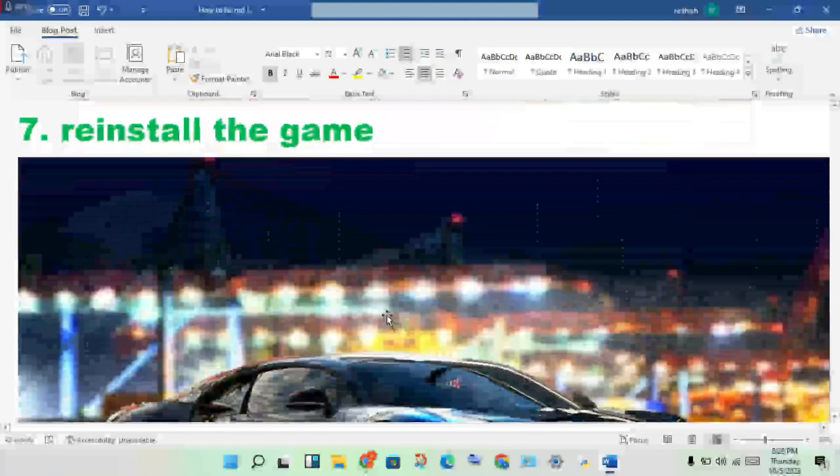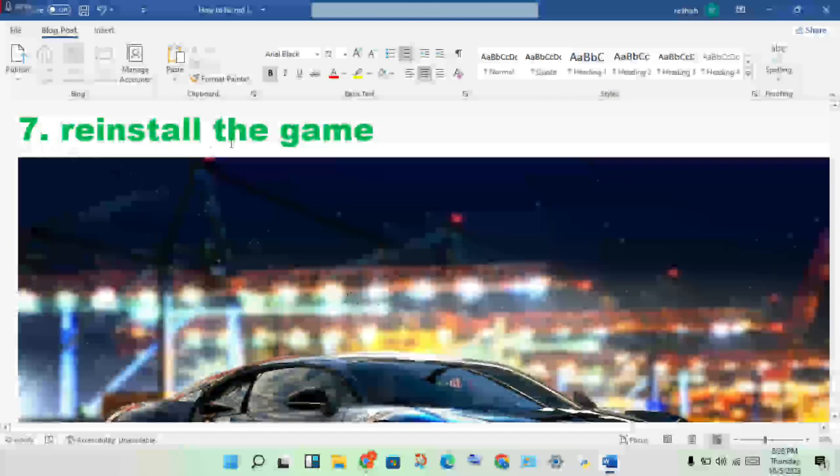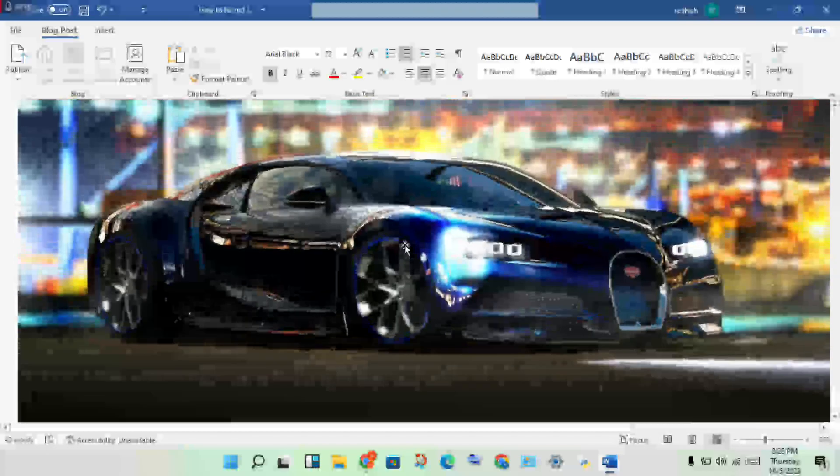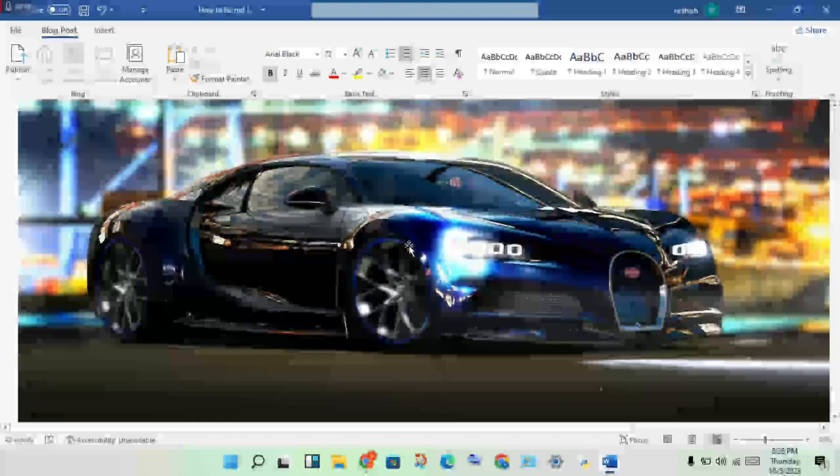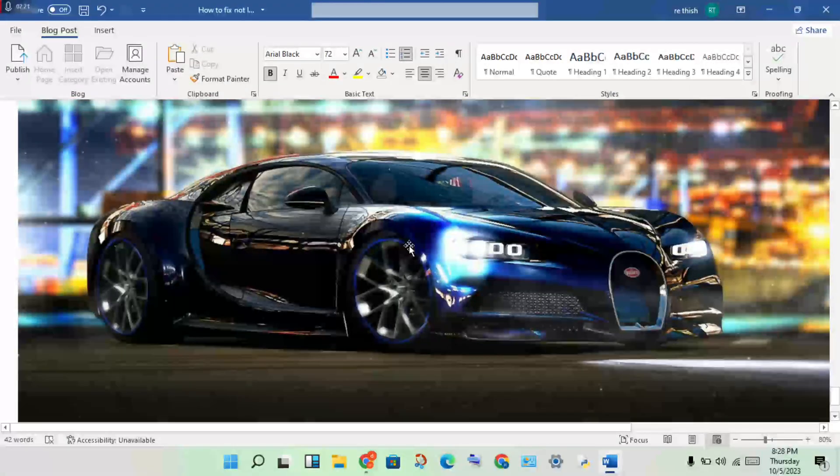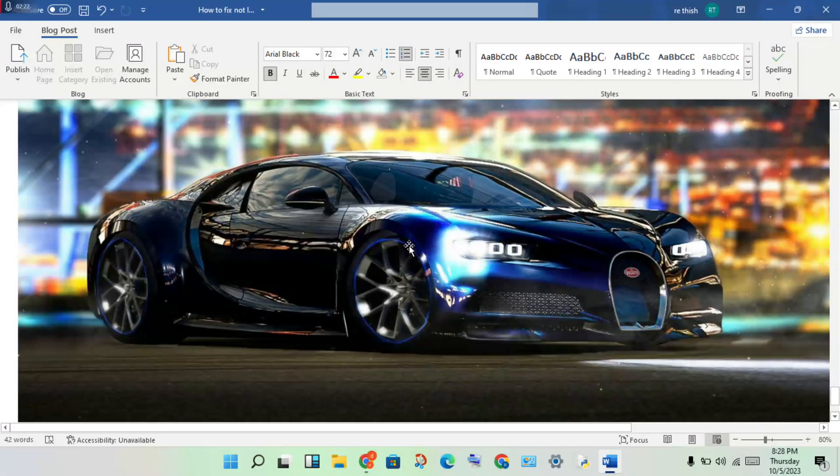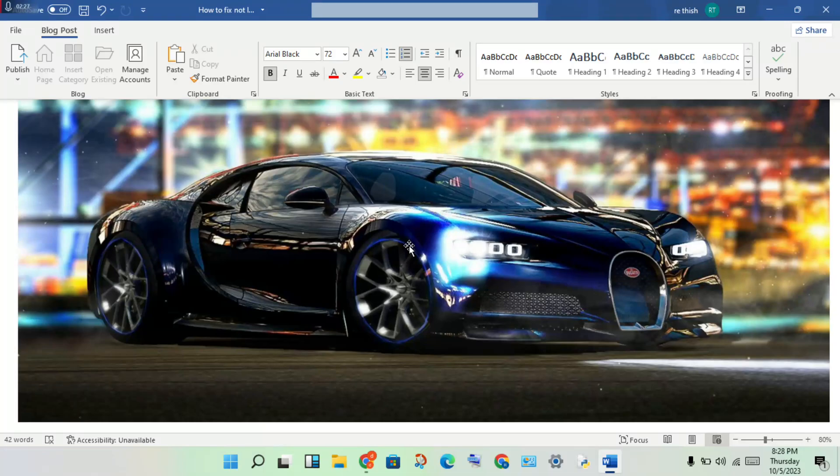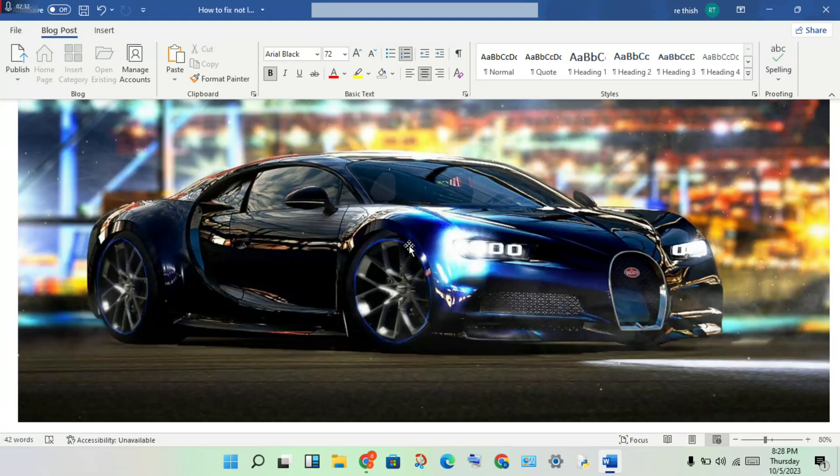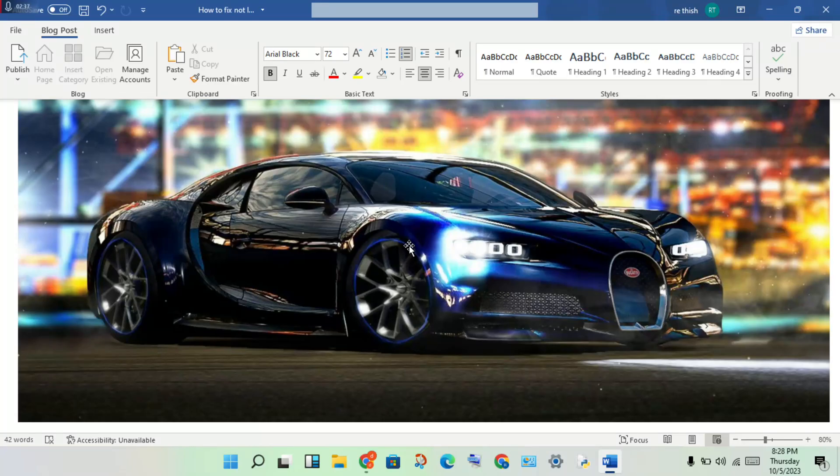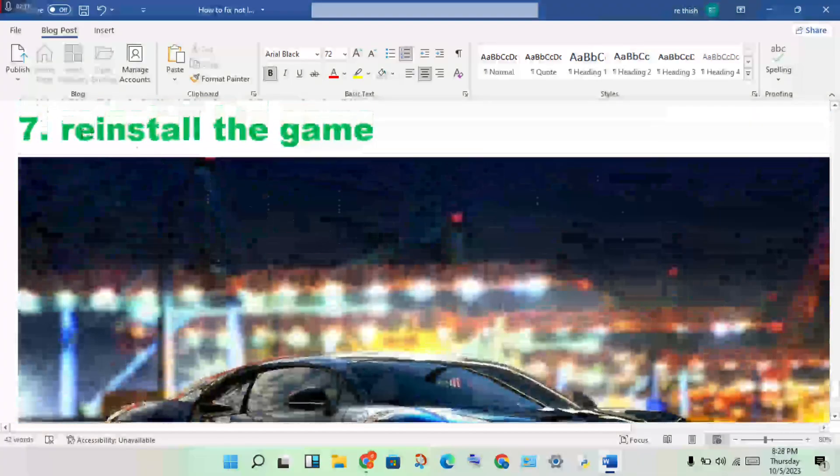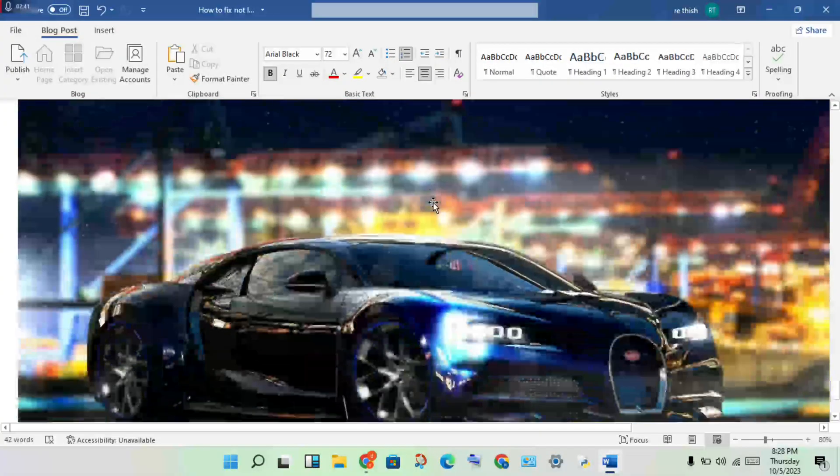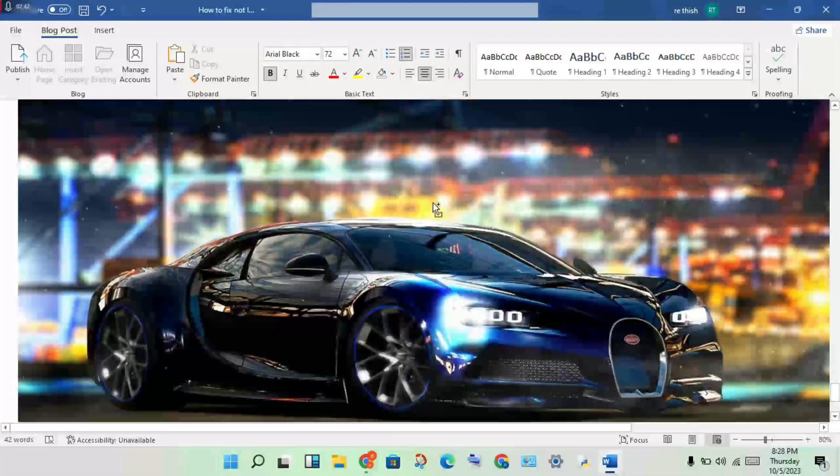The next step: reinstall the game. If the previous six steps are not responding and not working, you will need this command. I will print the solutions in the description so you can solve this problem. I will try to avoid having you reinstall the game. Thank you for watching.